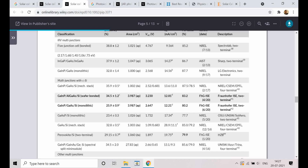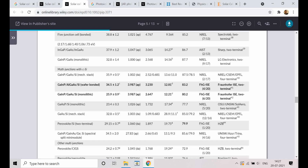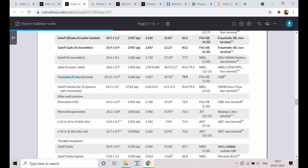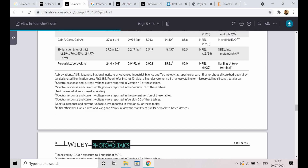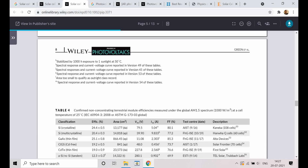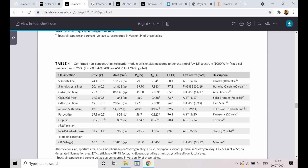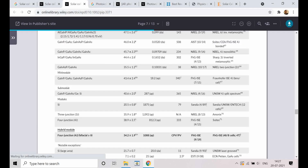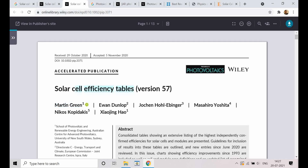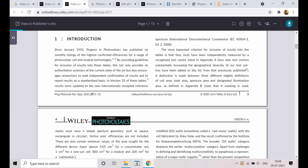Every 6 months they are publishing it. You can see multi-junction solar cells, including perovskite multi-junction. So what sort of new updates are coming into the photovoltaic field — they are compiling it down. This is one good periodical publication: the solar cell efficiency tables, which you can refer to for getting up-to-date information on solar cells and any advancements.